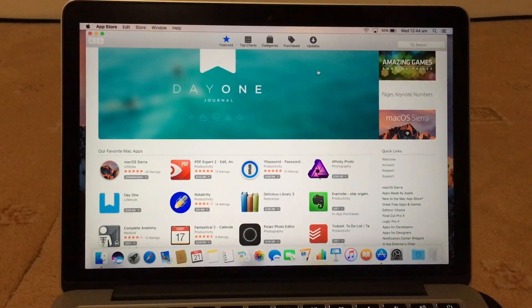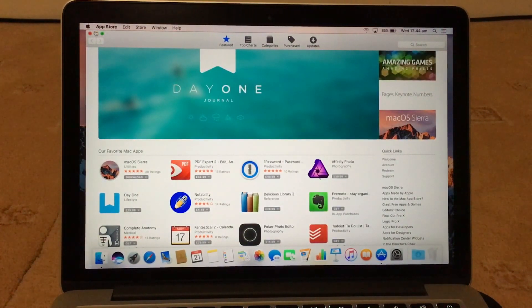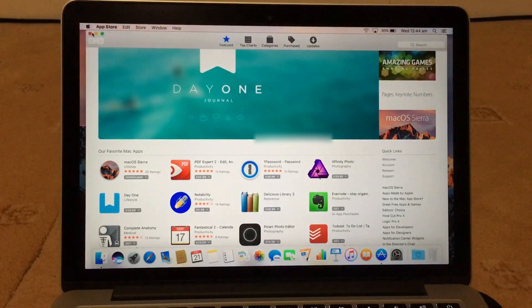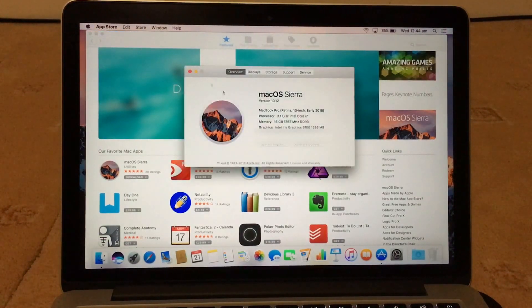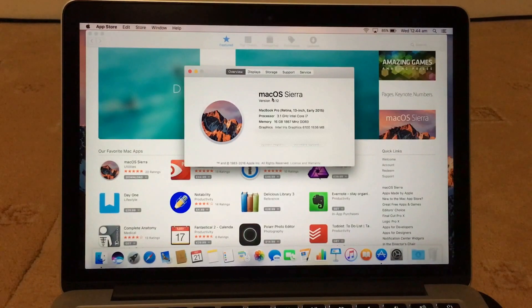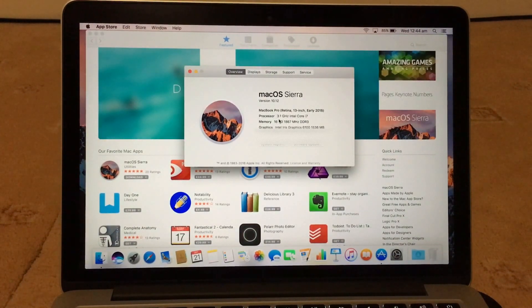Okay, and that should be now done. So now if I go on About This Mac, 10.12, there it says macOS Sierra. So now that's all done.